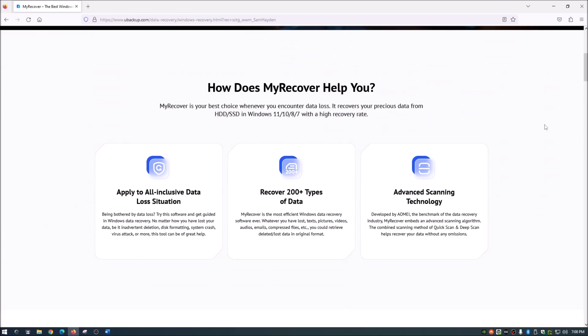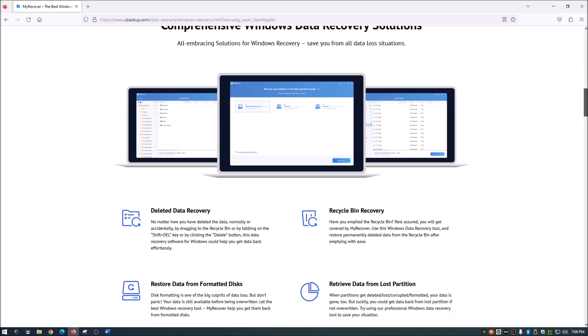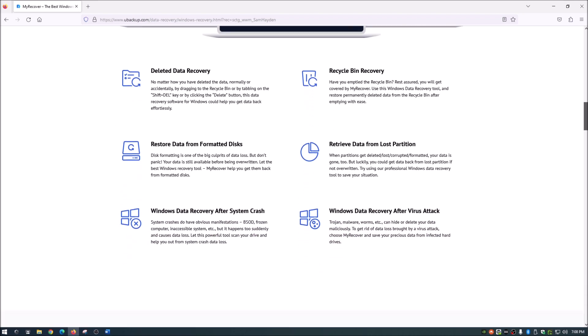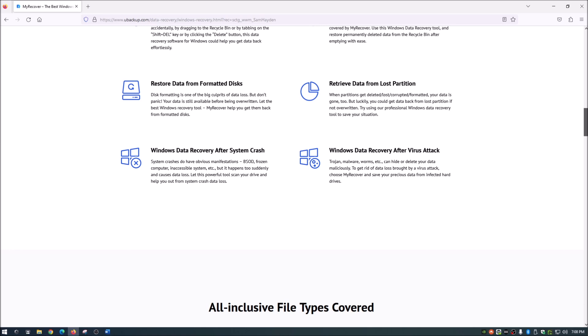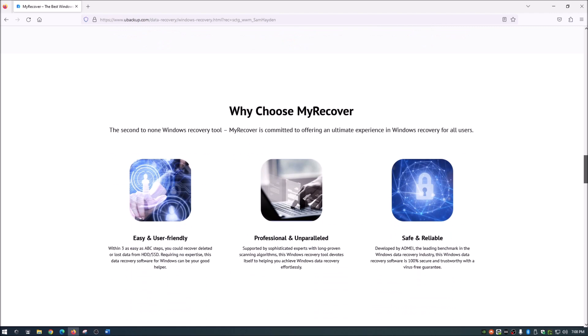It will go step by step of how it can help you and lists different things like data recovery. 200 plus types of data, so whether it's lost pictures or whatever you have lost, audios, emails, this piece of software does it all. It's pretty sweet actually. It explains a little bit more of what it will recover. It goes pretty extensive - we're even talking about formatted disks and recycle bins and lost partitions. A little bit more stuff there even after a virus attack which is pretty cool.